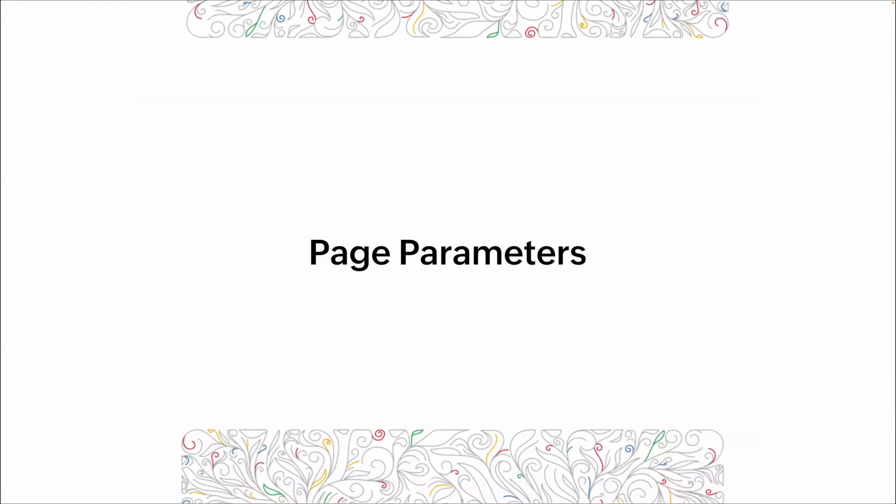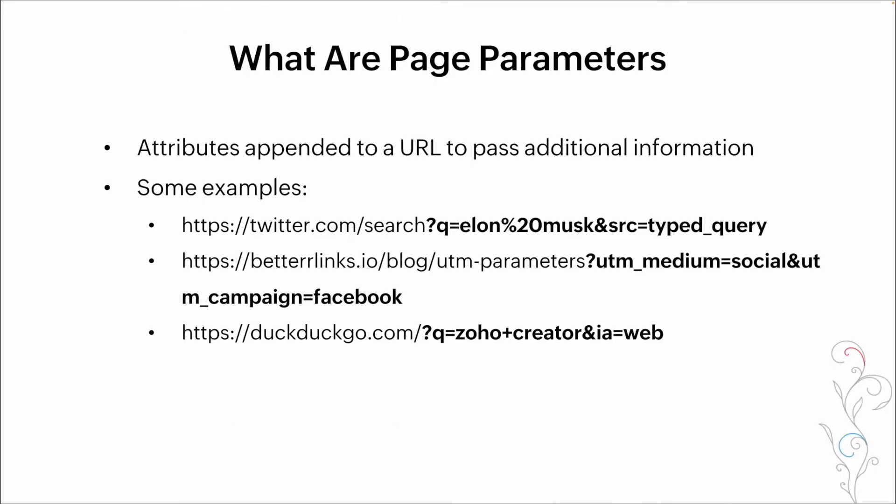Page parameters. So one of the biggest pieces of ensuring that the content that we see when we land on a page is the content that we need are page parameters. These are basically additional information that's been appended to the end of the URL to tell the next page what needs to be shown.